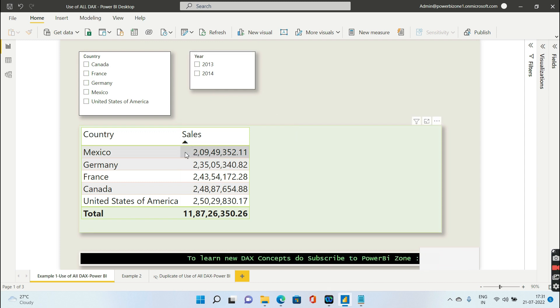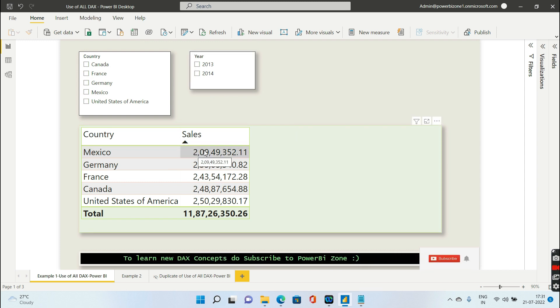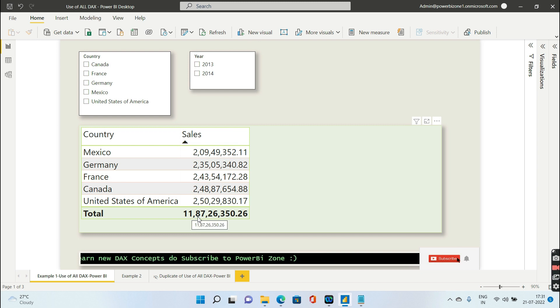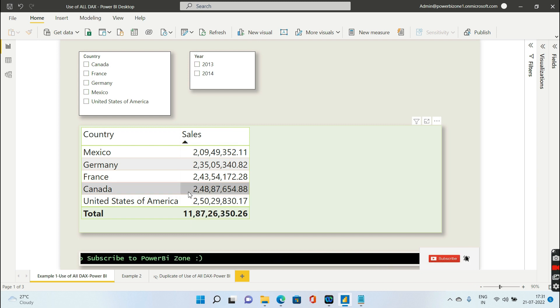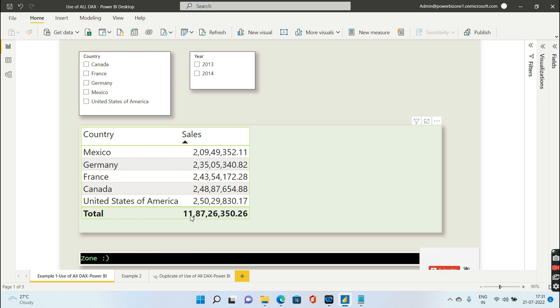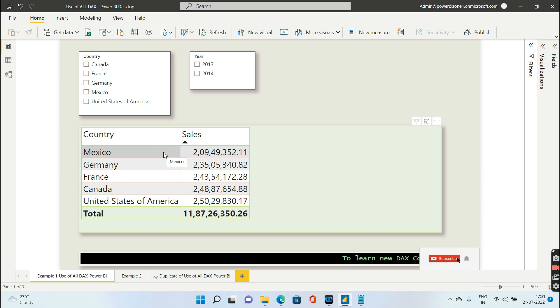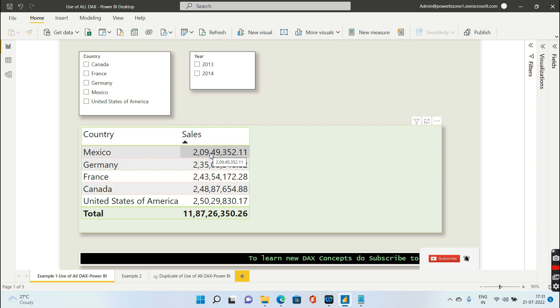Let's say there is a requirement where I want the total sales. The total sales is this figure, 11.87 million, which is a combination of the sales for all five countries. Now let's say I want to ignore this filter context.